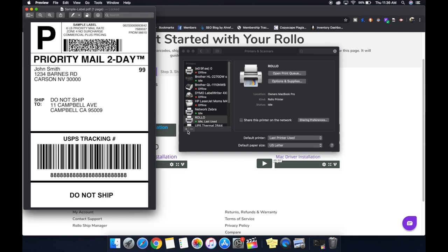On eBay, when you're generating a label, when you're buying postage, there's a setting in the corner. You can change it to four by six. On Etsy, you can change it within your preferences. On Poshmark, you can change it in your preferences. Mercari is behind the times. They don't have it yet. Once everything's set up, it's all fine and dandy. And let me know if you have any questions about the printer in the comment section.